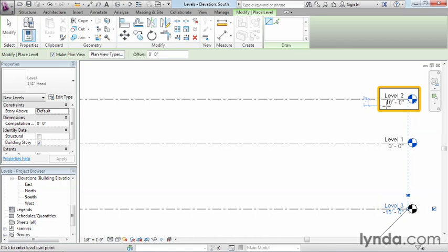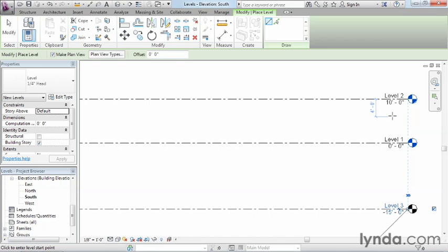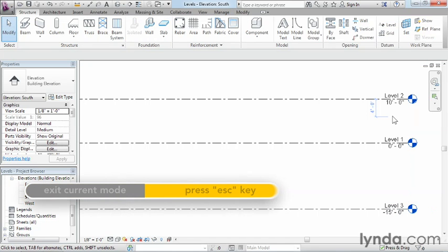Also level 2 right now is at 10-foot, and we're going to want to have that be at 15-foot. So in order to be able to adjust this one's elevation up to 15-foot, we'll start off by just hitting Escape a couple times on the keyboard in order to make sure that we're out of the command.